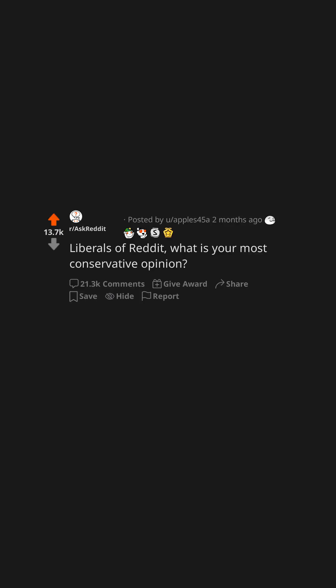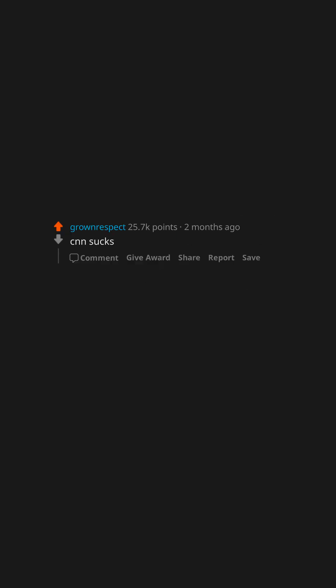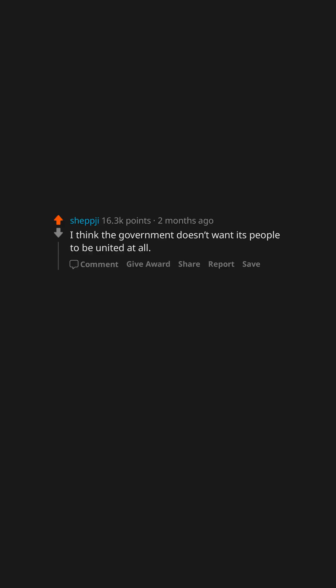Liberals of Reddit, what is your most conservative opinion? CNN sucks. I think the government doesn't want its people to be united at all. I feel the liberal leaving my body every time my paper straw dissolves in my cup.